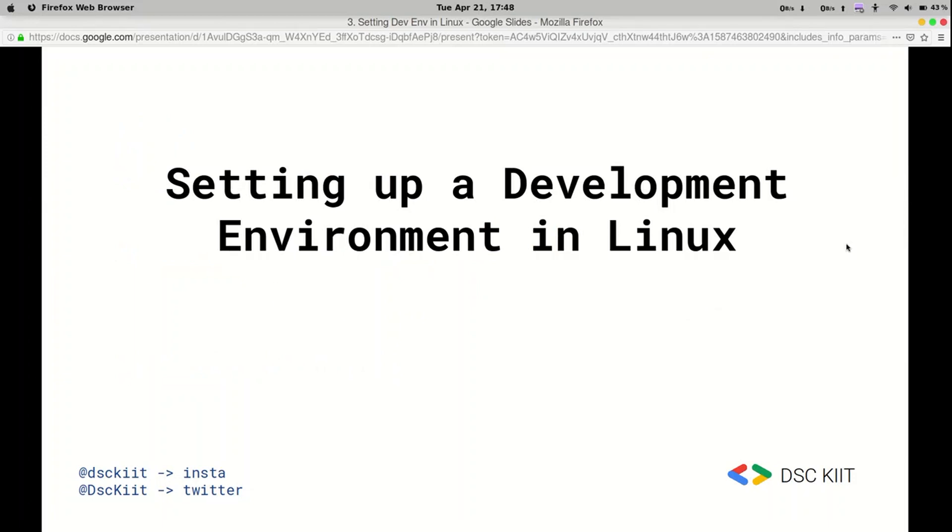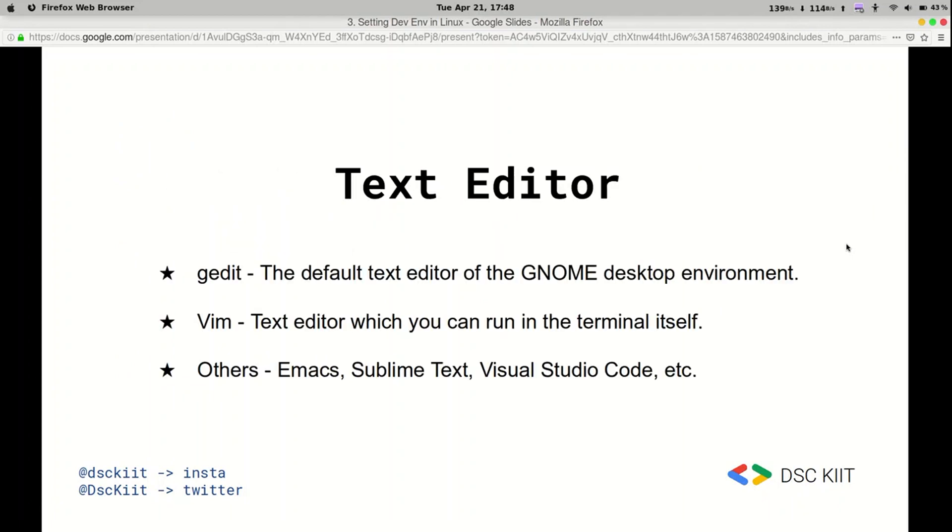For that you need two things primarily: a text editor and a compiler. A text editor is where you can change source code of your files and for that we're going to be exploring several options.